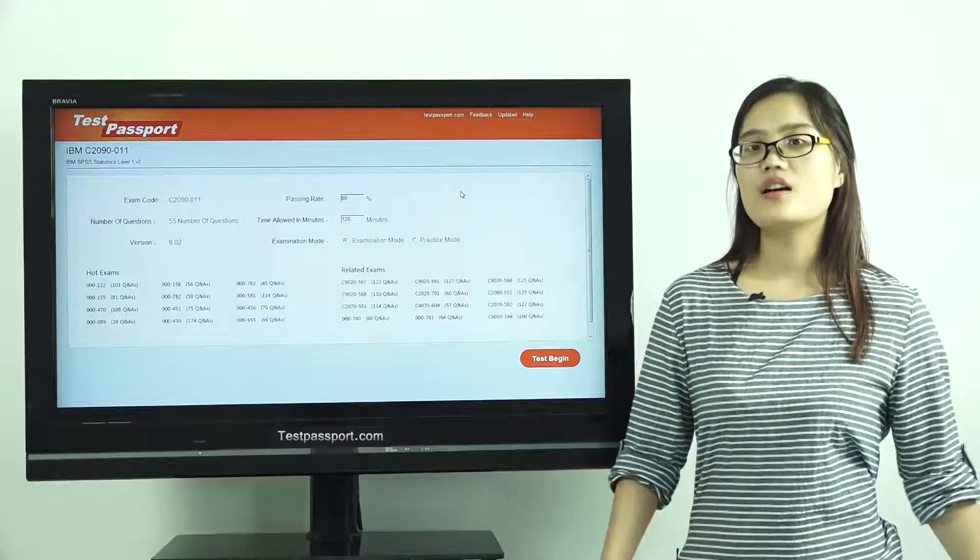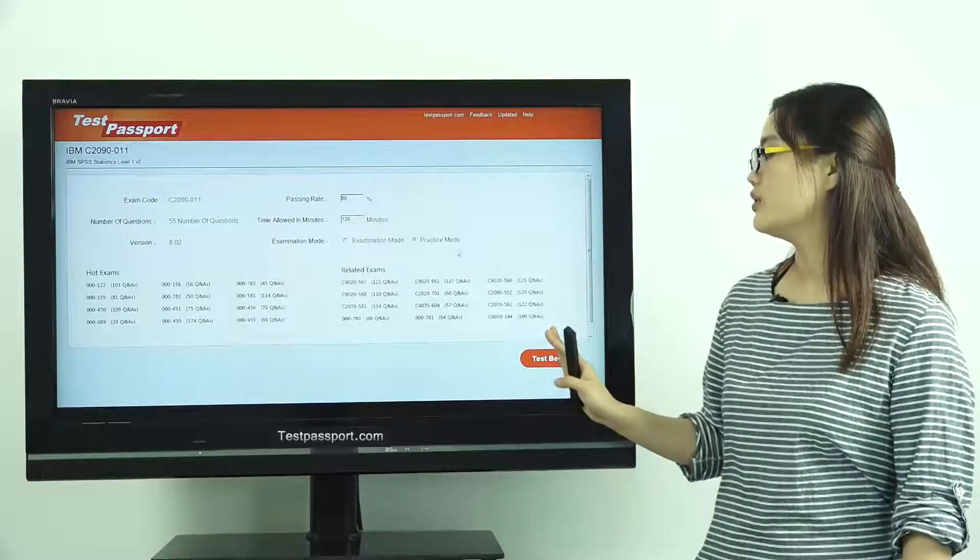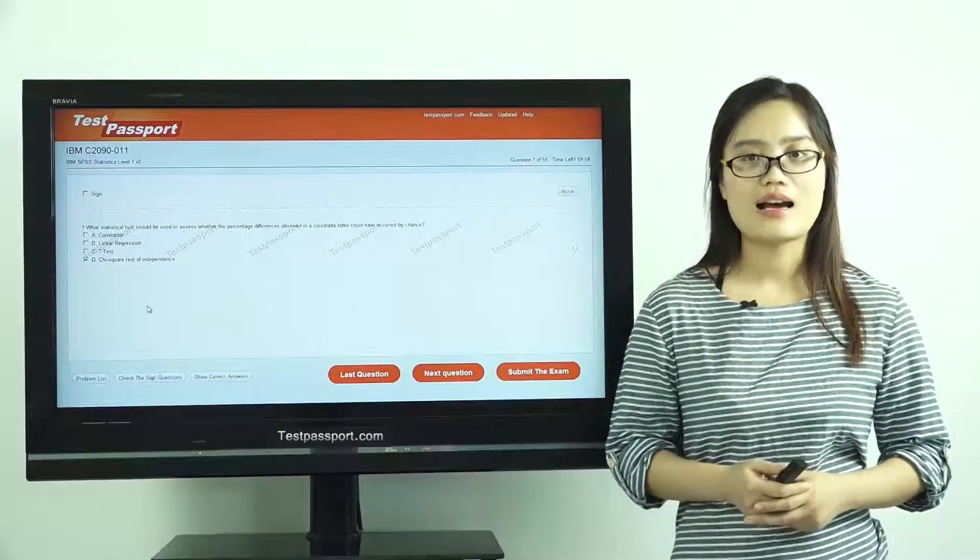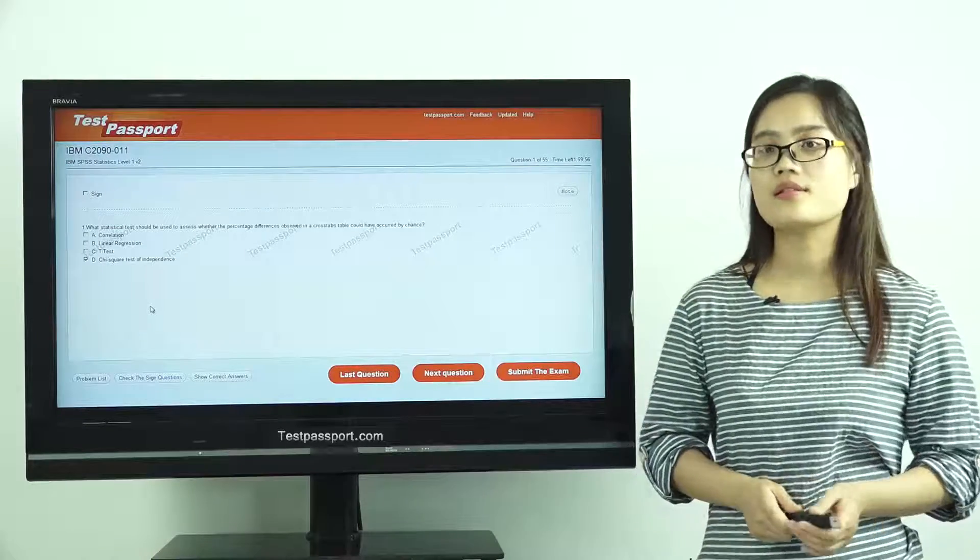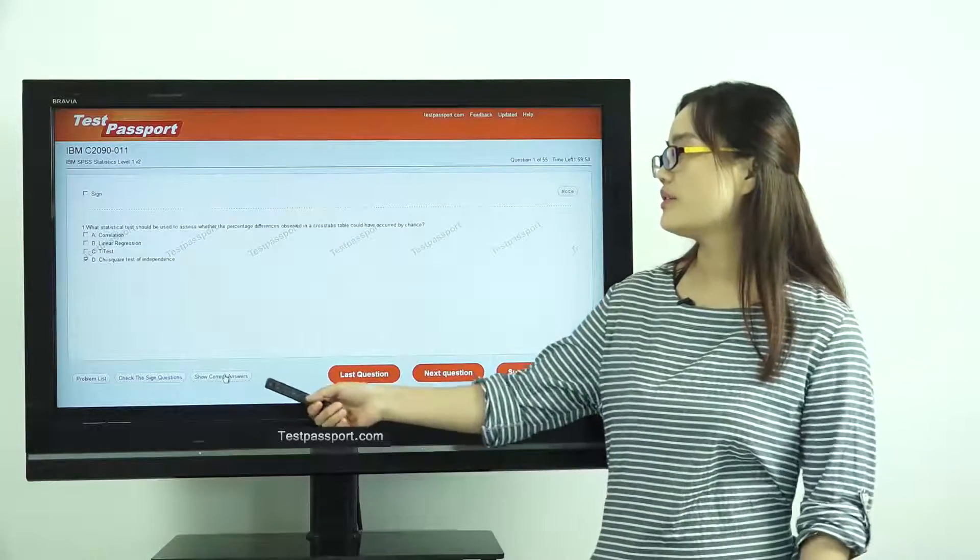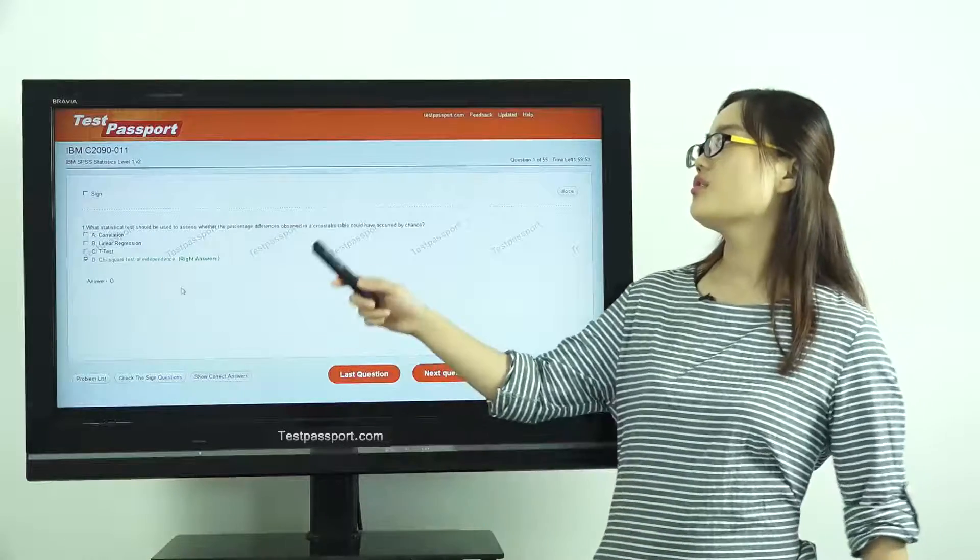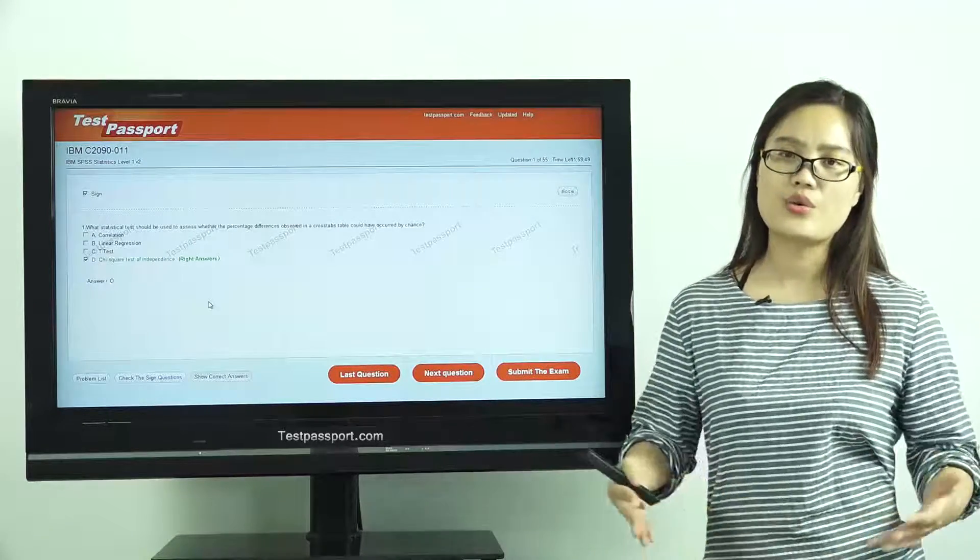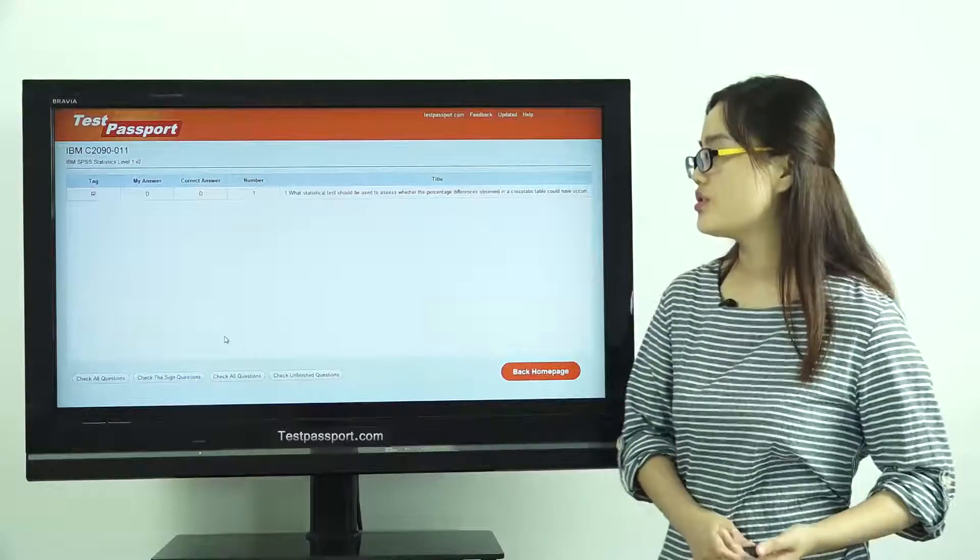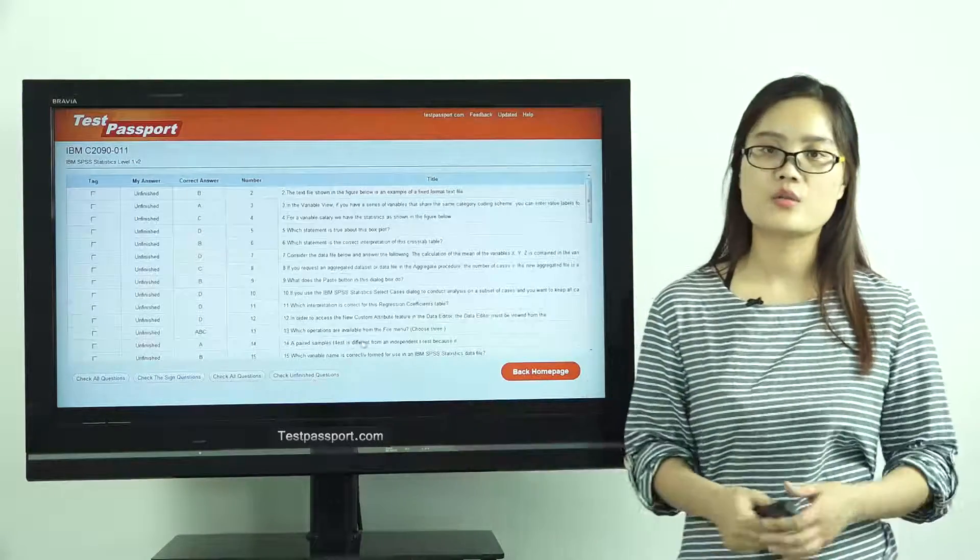However, in our practice mode, you can check whether your answers are correct or not at any time for any question. Then you can show correct answers. You can also sign the questions and mark the questions as you want. Then you can check your signed questions and you can check the unfinished questions.